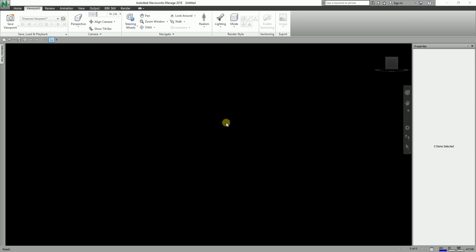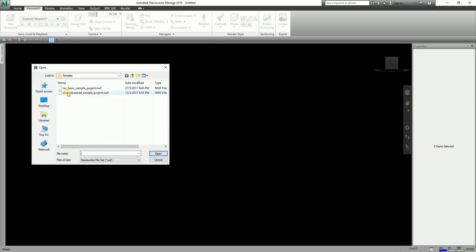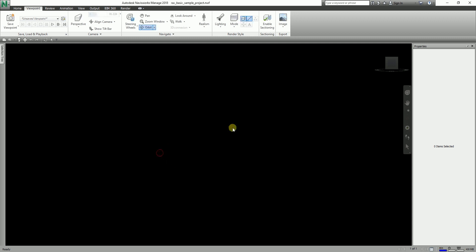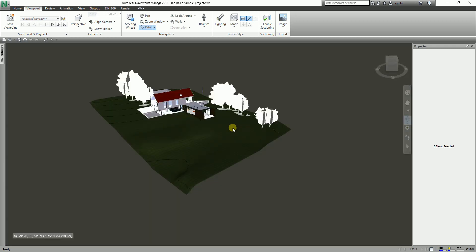Let's get started. I'm going to open the sample file — the RAC basic sample project NWF file. Finding is a quick and powerful way of selecting items in the current selection based on item properties.